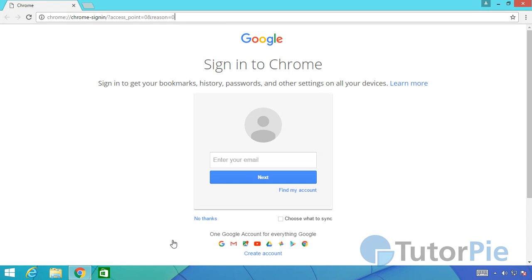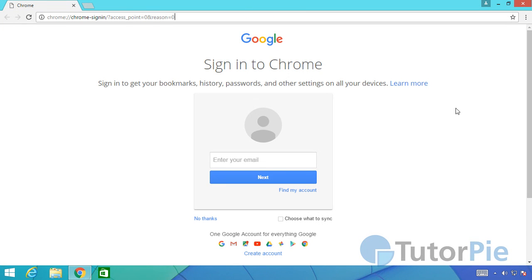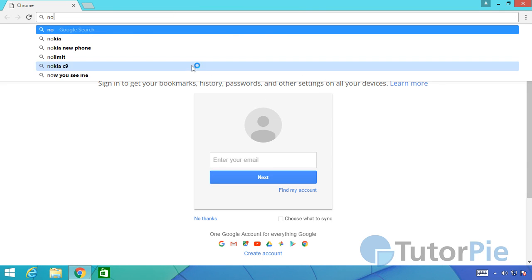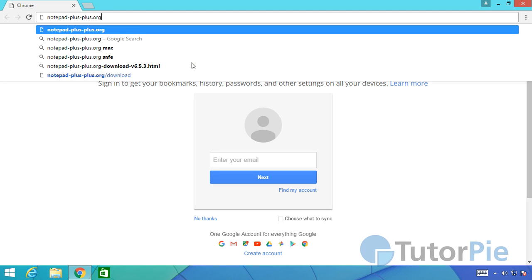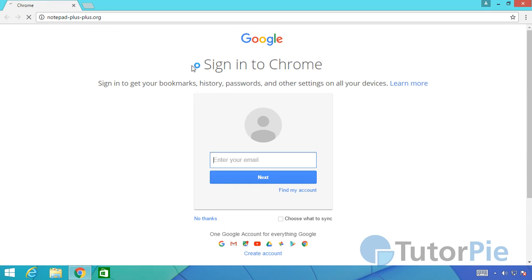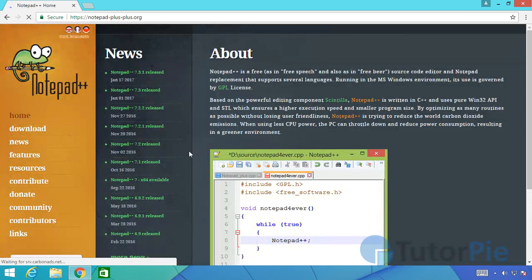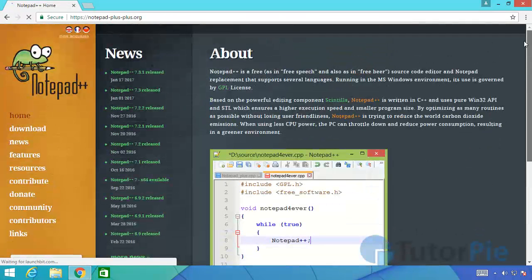Now let us download the Notepad++ application. In this PC I'm using Windows 8 as the operating system and Google Chrome as my browser. On the address bar I'll type notepad-plus-plus.org. This is the website we'll be using to download Notepad++ text editor.